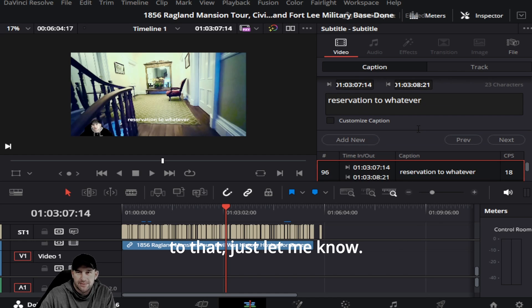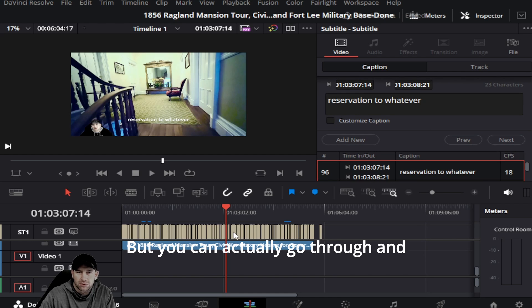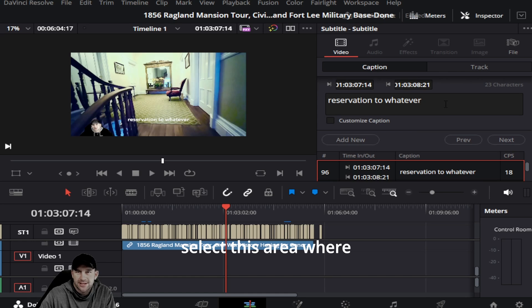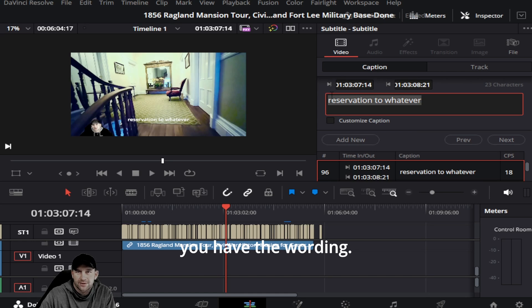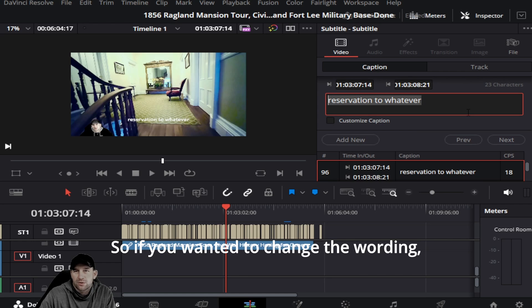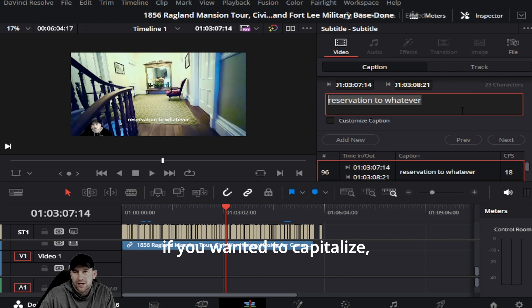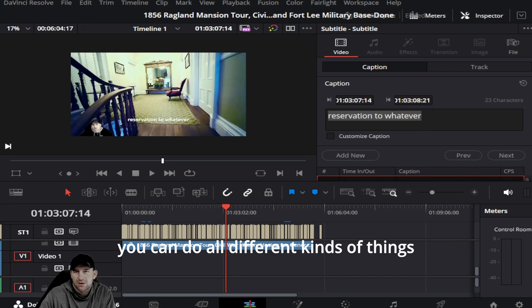You can actually go through and select this area where you have the wording. If you wanted to change the wording, if you wanted to capitalize, you can do all different kinds of things to that wording as far as changing it.